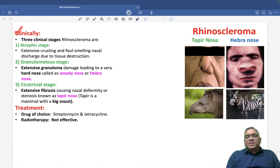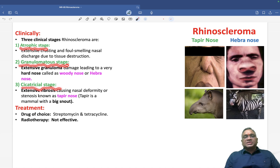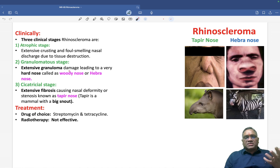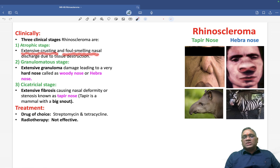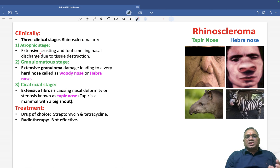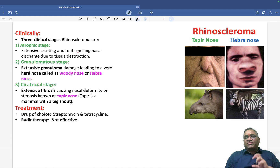Clinically, when you will see this patient, they will be having three clinical stages: atrophic stage, granulomatous stage, and cicatricial stage. In the atrophic stage, the name itself tells you everything will be damaged or atrophied. Because of extensive crusting, there will be foul-smelling nasal discharge due to tissue destruction. Atrophy means tissue has been destroyed; after destruction they form crust, and that crust will have inflammation with a foul-smelling odor.